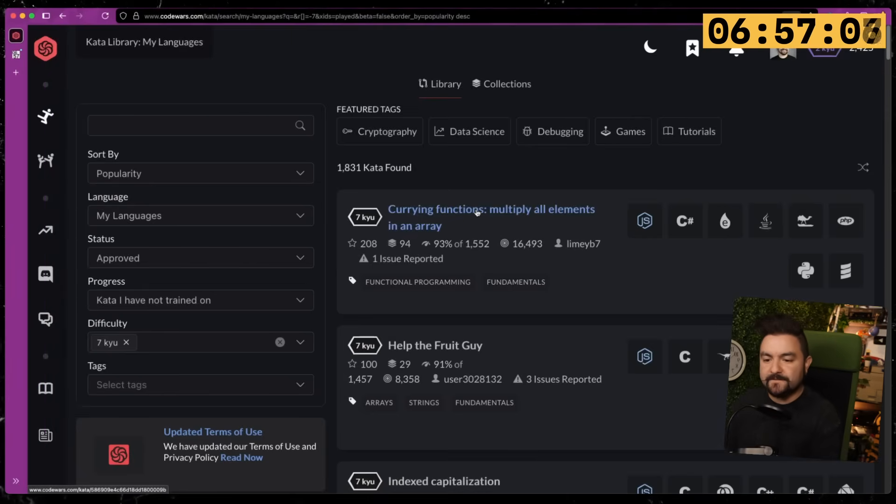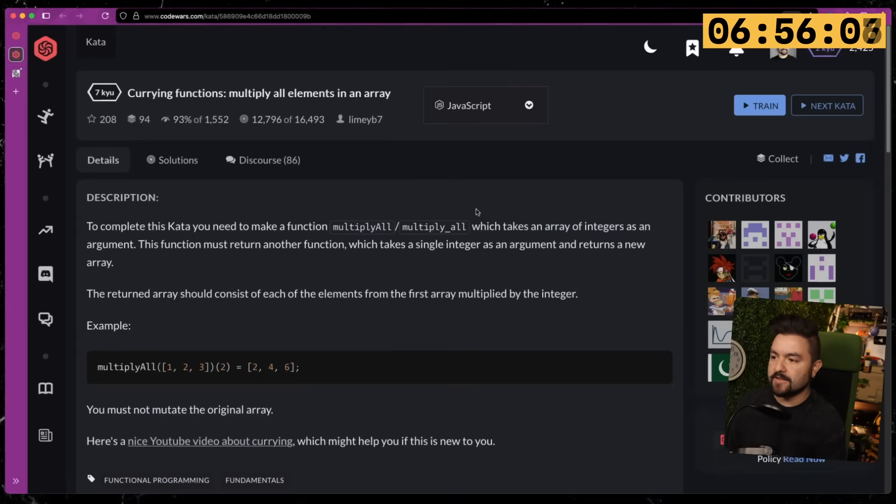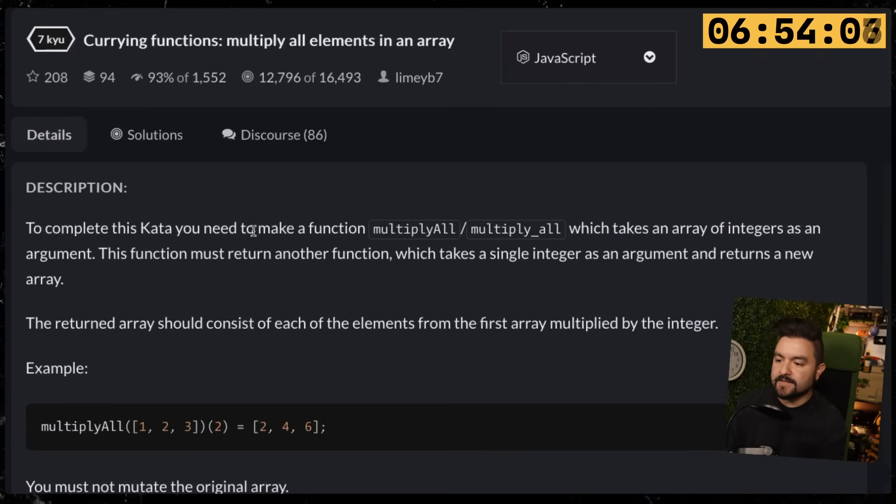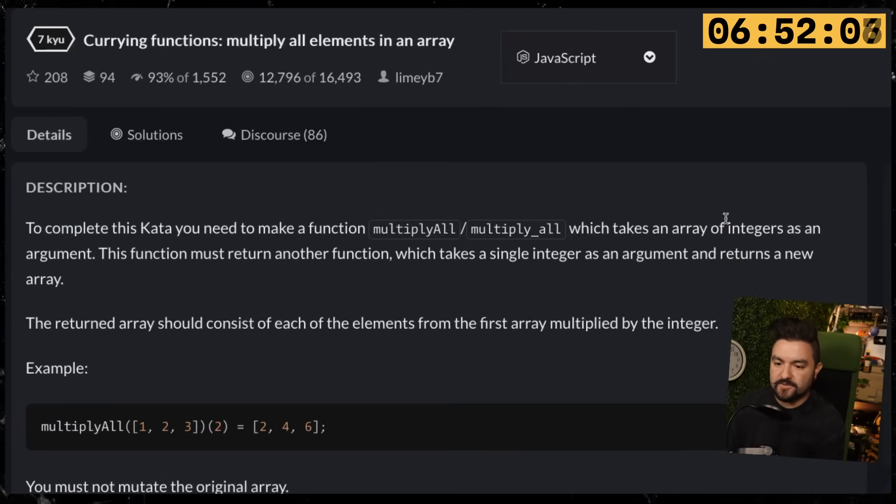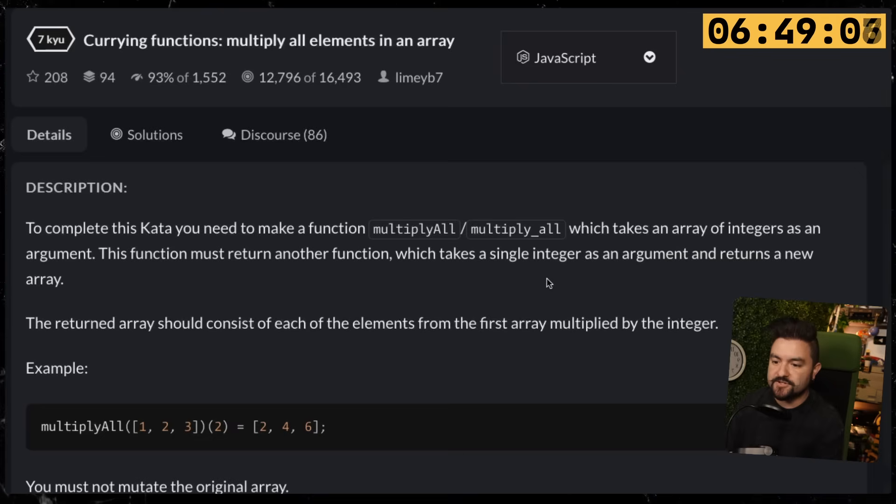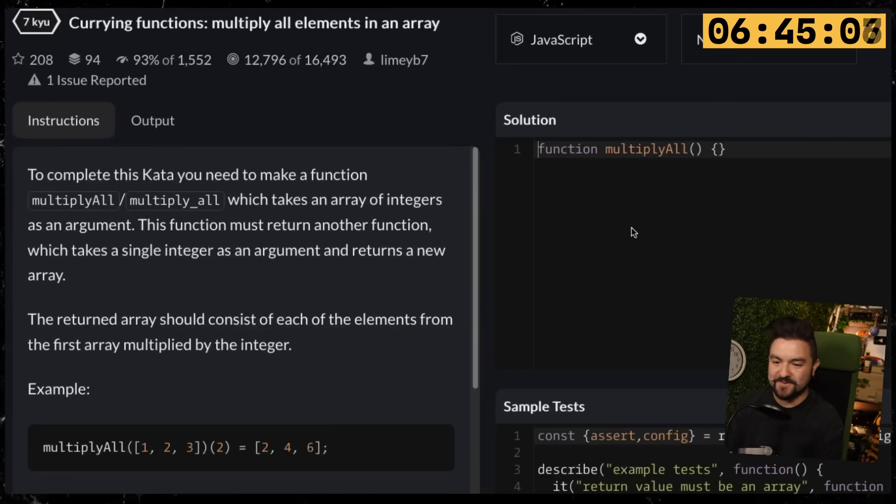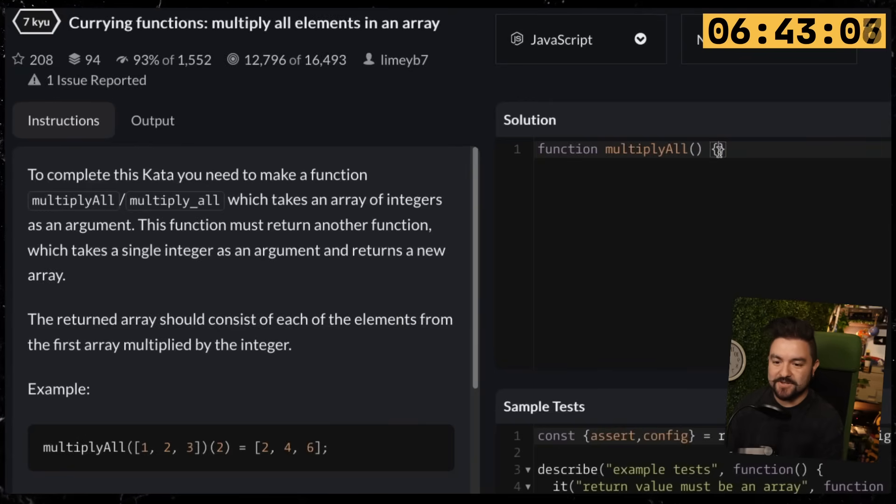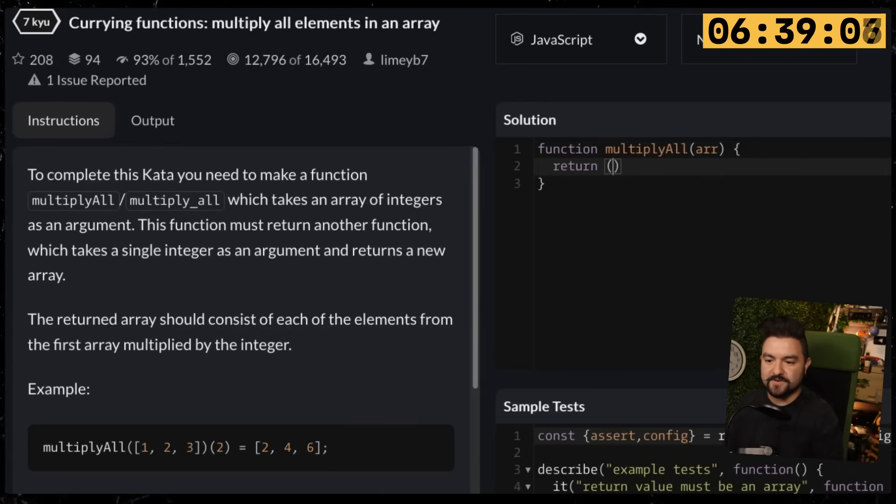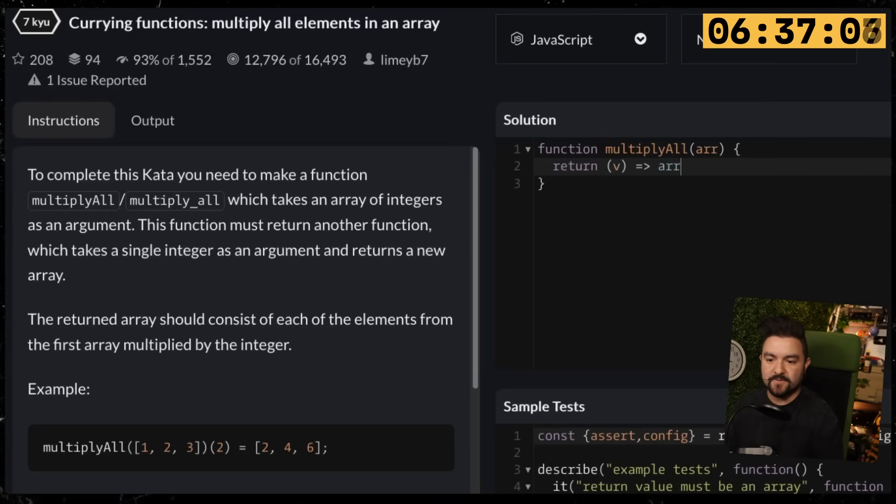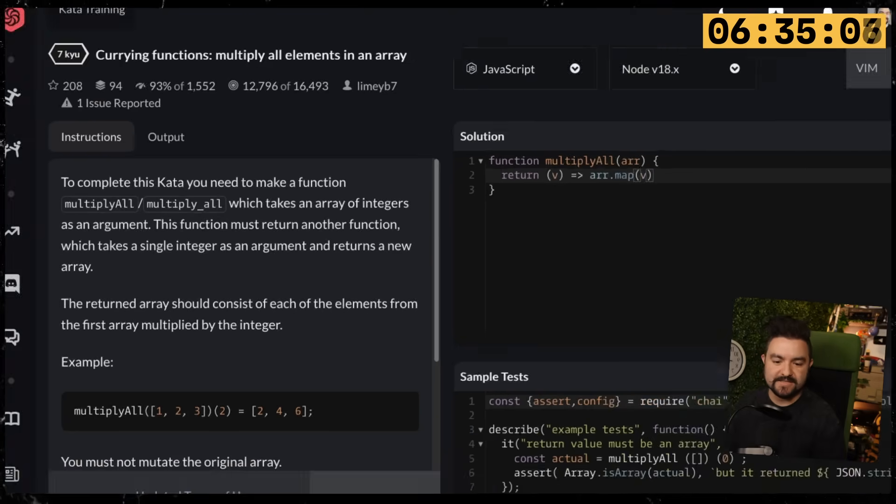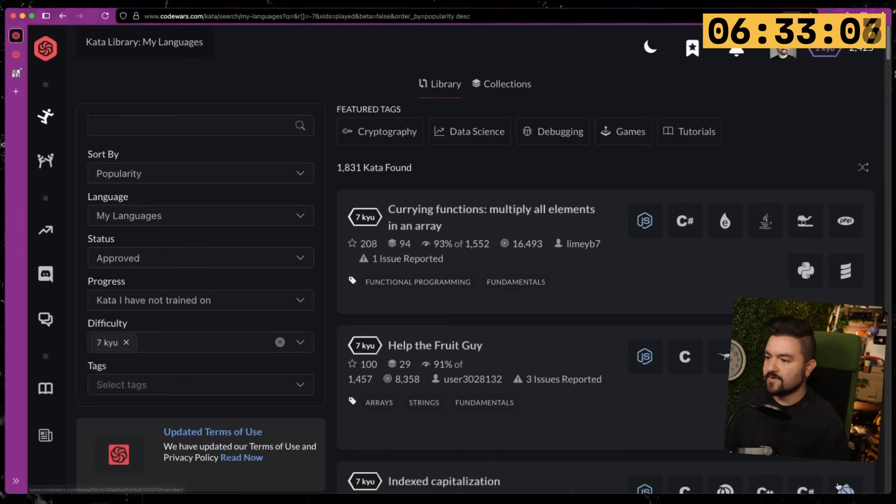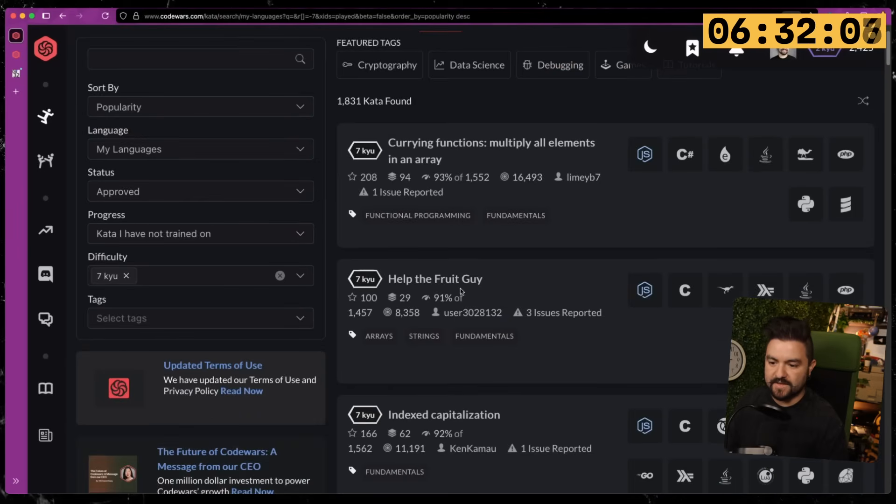First one—Currying functions: multiply all elements in an array. You need to make a function multiply all which takes an array of integers as an argument. The function must return another function which takes a single integer as an argument and returns a new array. I think I can do this. So this takes in the array, and we need to return a new function that takes in the value, and we want to do array.map on that value. I think that's literally all they want. Next one.